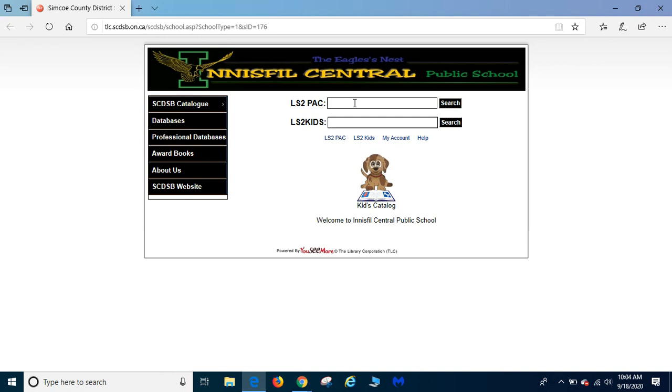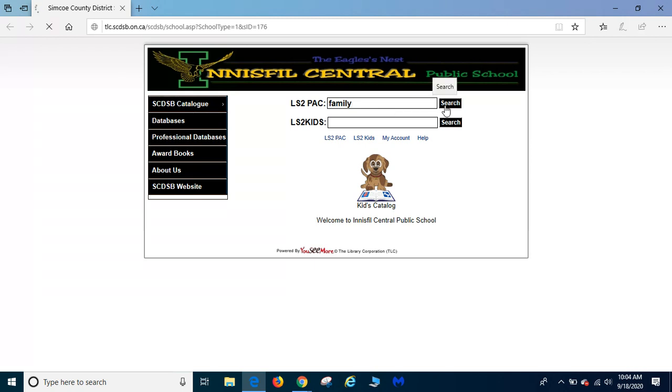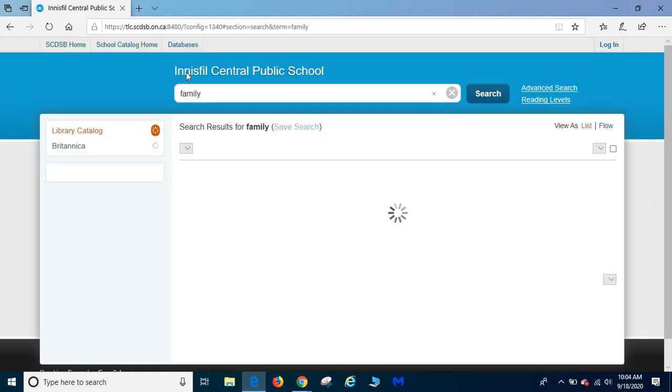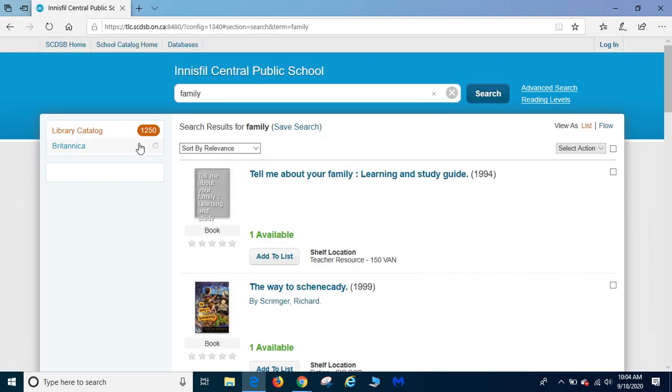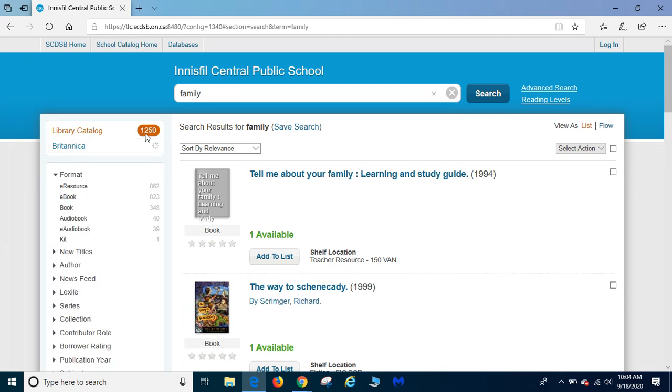If you know the exact title, type it in. But if you're not sure what you want to read but you know that you like certain topics, then just put in the topic. I like reading about families so let's search that up and it's going to bring up 1250 selections.